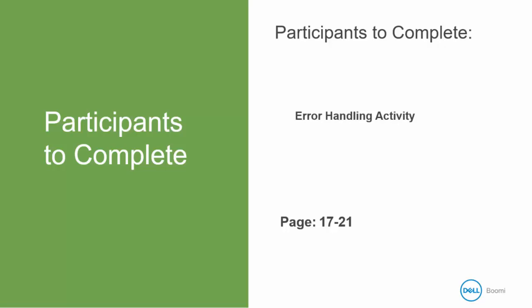This activity does not require any building. Rather, we will be simply observing a number of errors and how they impact the flow of documents through our process.